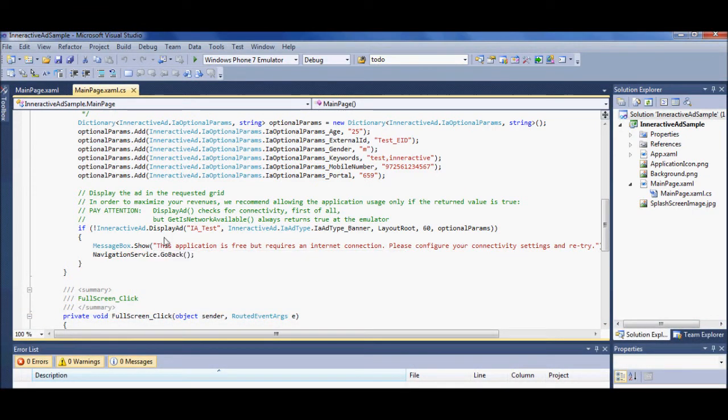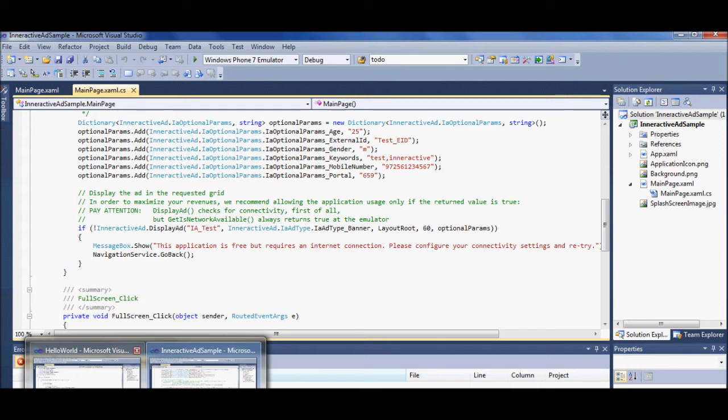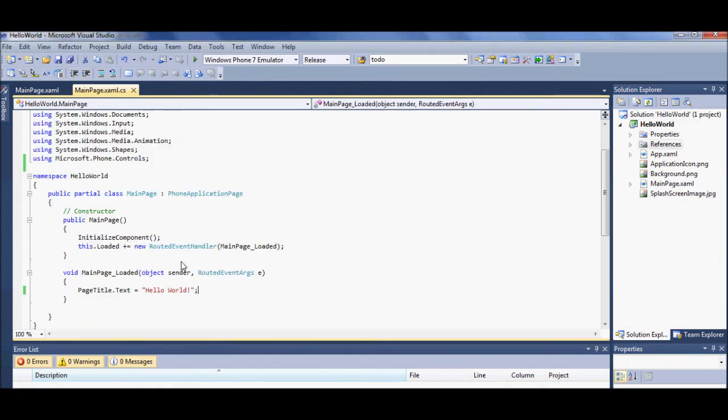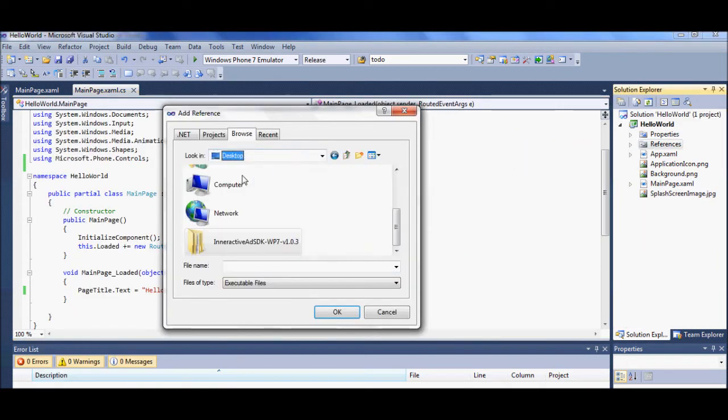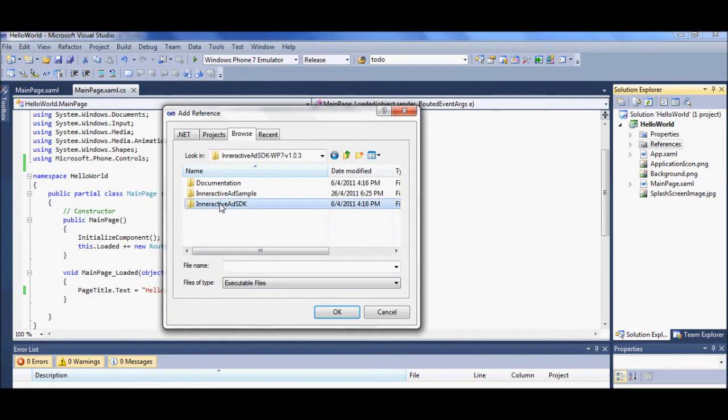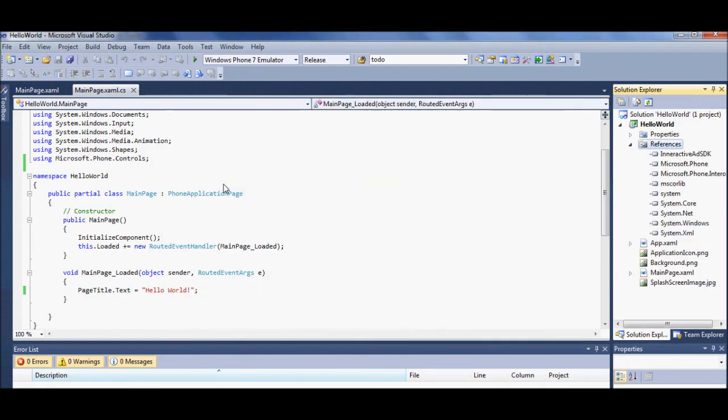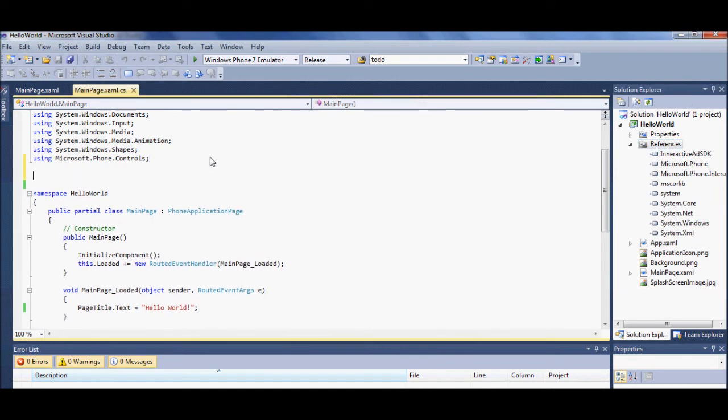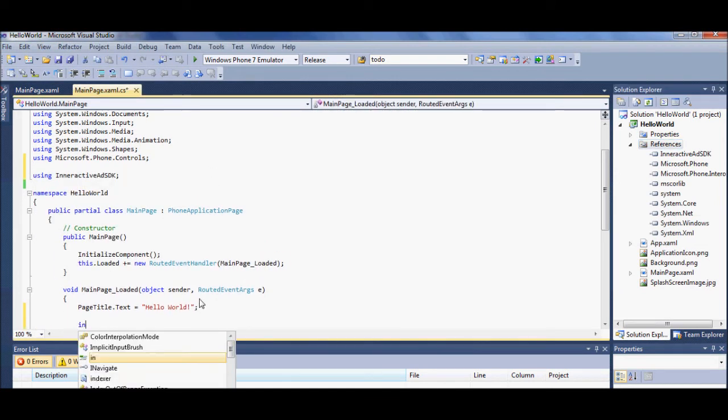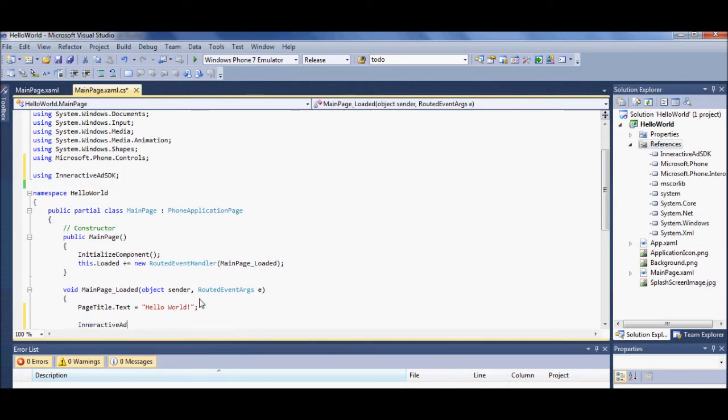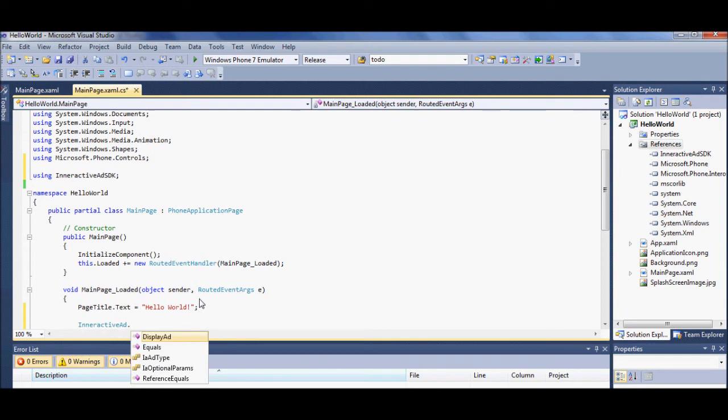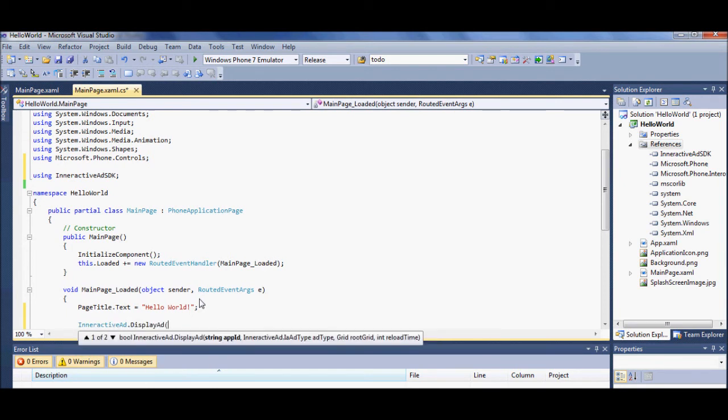I'm now going to take the one line of code and integrate it into my own app, Hello World. I'll use a test app ID, request a banner, locate it in the content panel. Note that I can actually set the reload time myself.